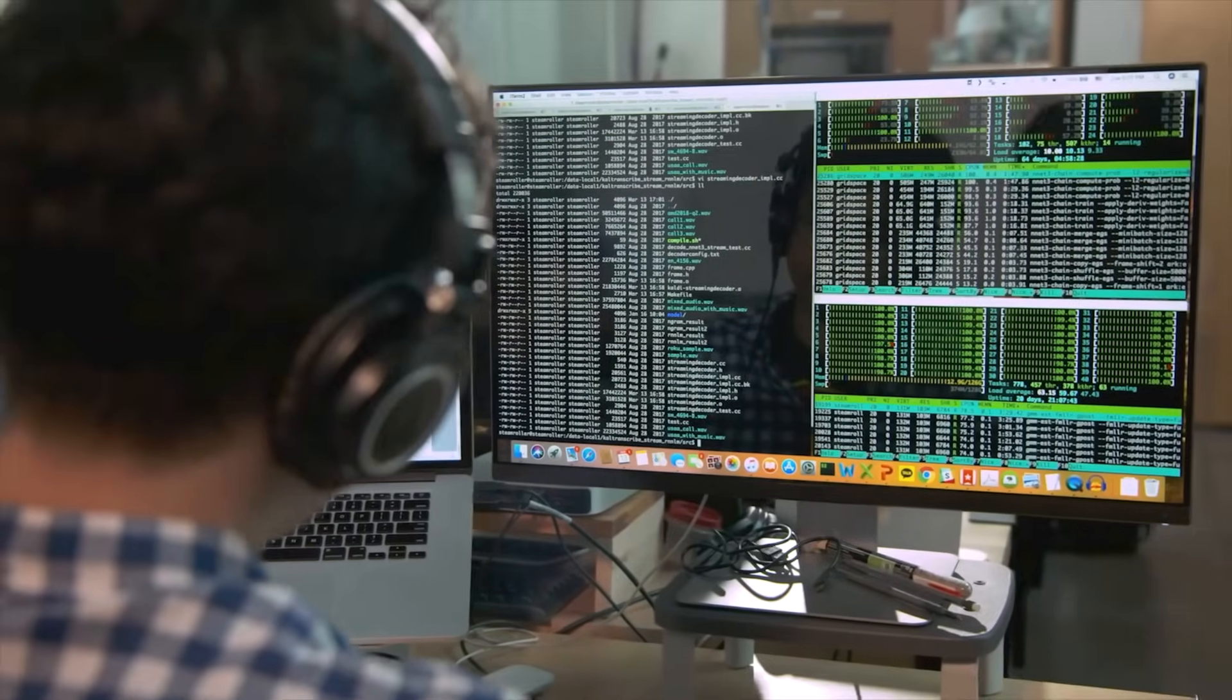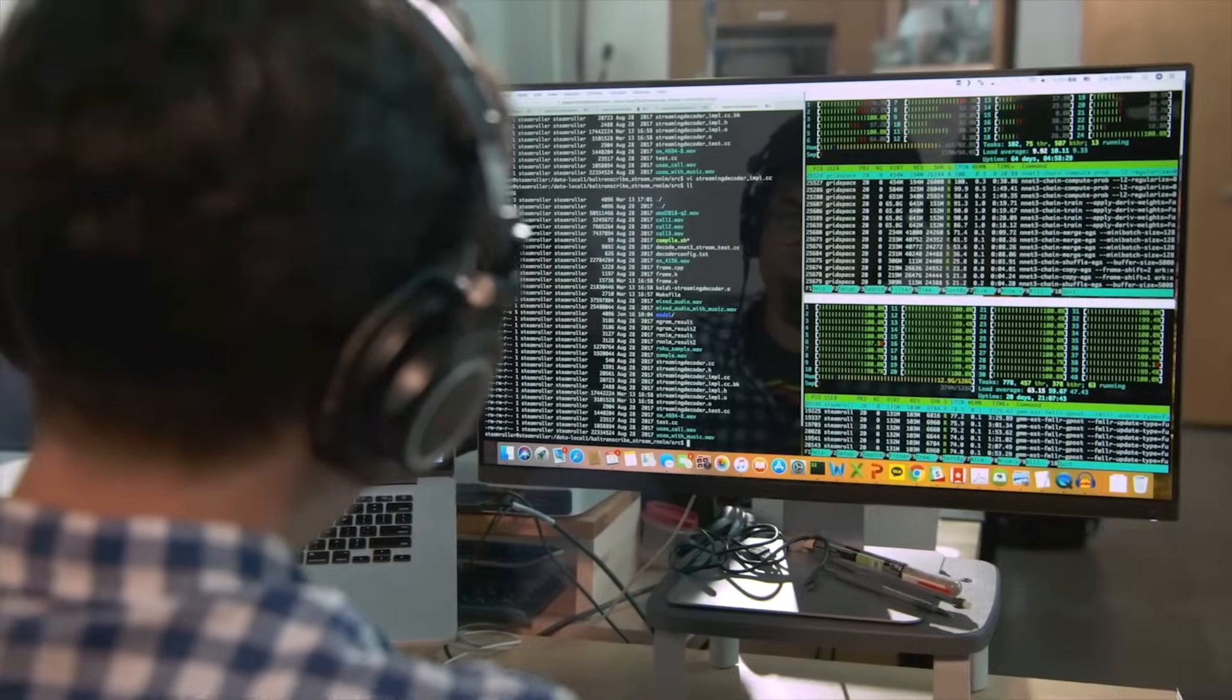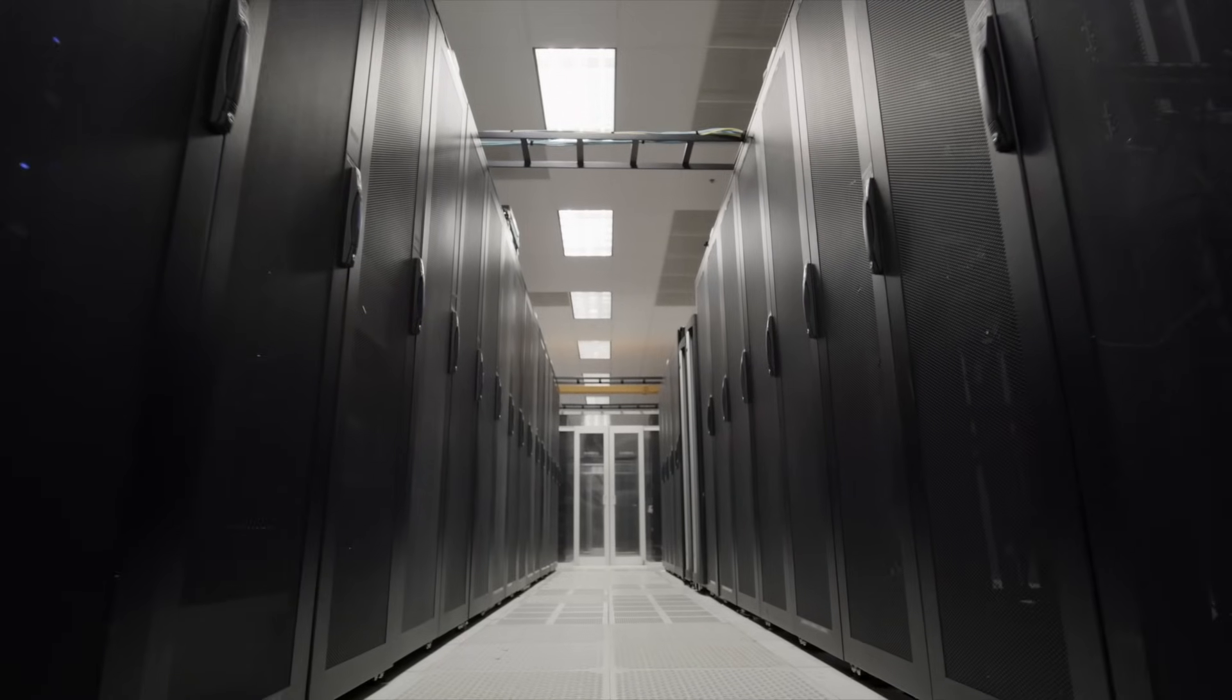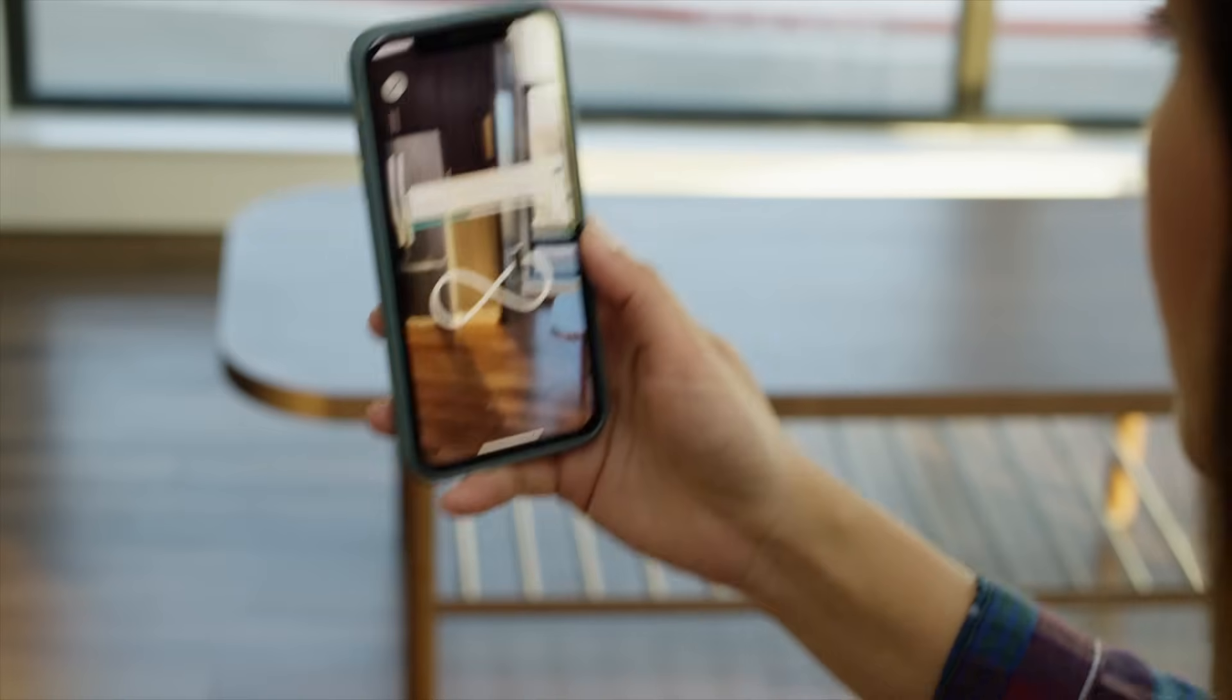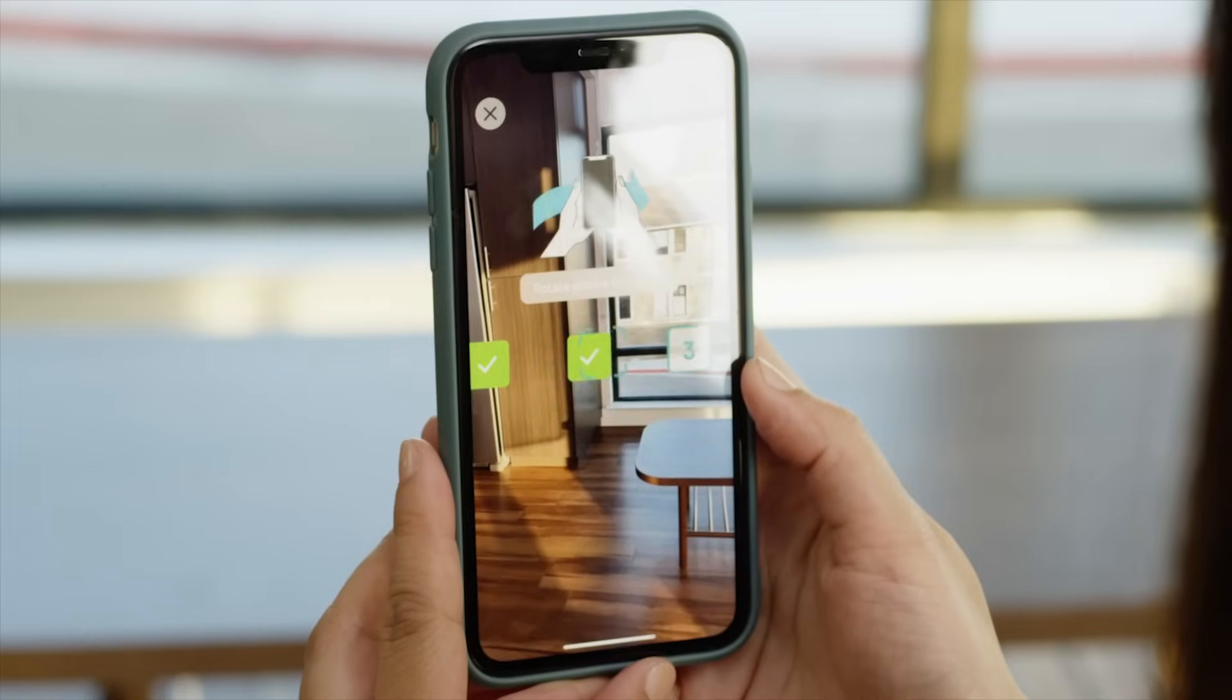It's available in the cloud, in the data center and at the edge, so organizations can develop once and run anywhere.